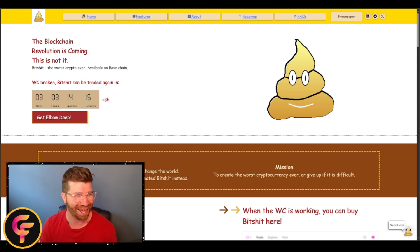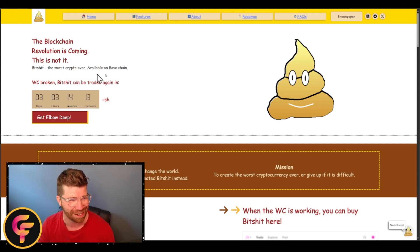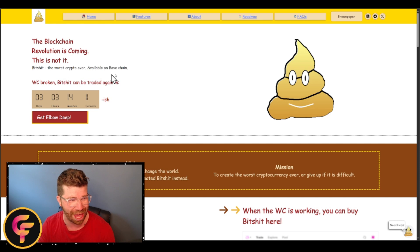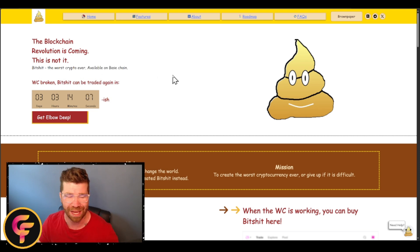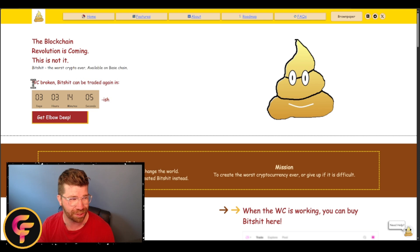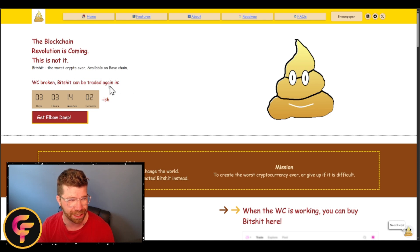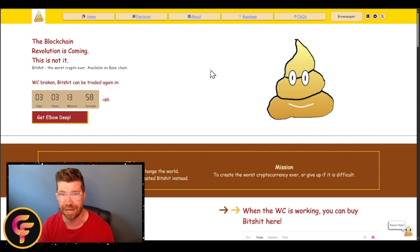Let's get right into it. You'll see right here the worst crypto ever available on Base Chain. I have to admit I love Base Chain. You'll see right here we got WC broken, Bitshit can be traded again in three days, three hours, and 14 minutes.